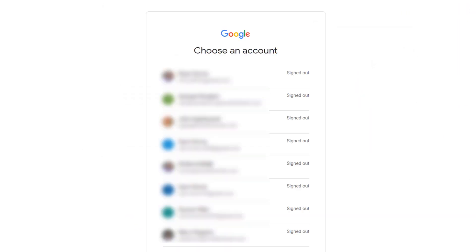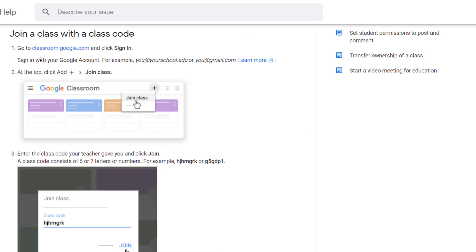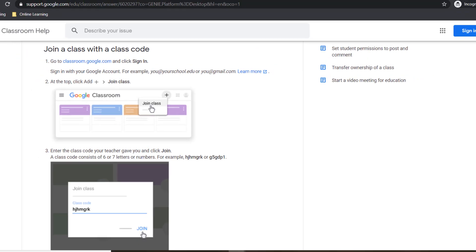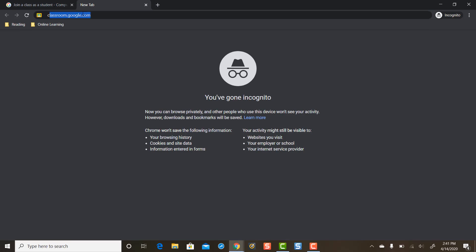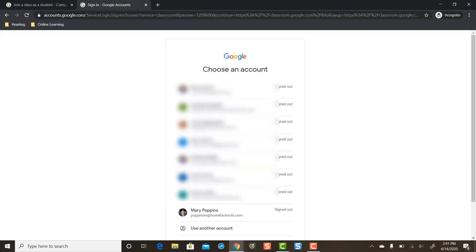And now we can start over. Again, that was classroom.google.com. So we're going to go there one more time. Classroom.google.com.